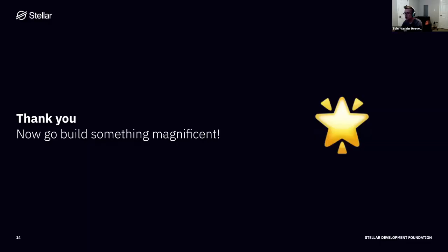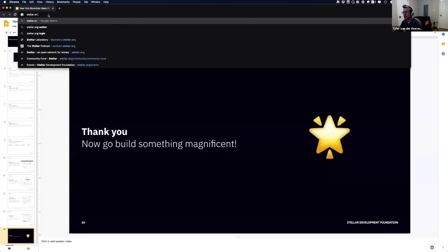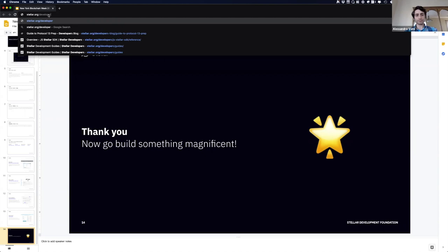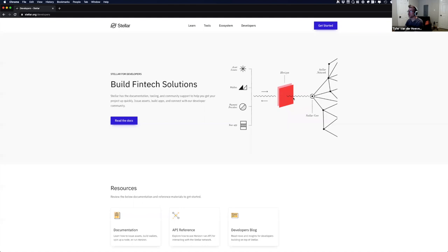Now let me pop over to Stellar.org. This graphic shows everything you're building — asset issuers, wallets, payment providers, your application — and then we have the Stellar blockchain on the other side, where consensus happens and where we arrive at agreement around the state of the ledger. Every blockchain has its own version of handling this. But in the middle we have something called Horizon, which is our API endpoint that allows applications to interact with and submit mutations to Stellar Core.